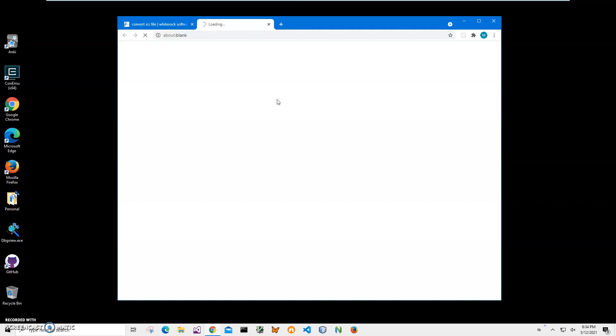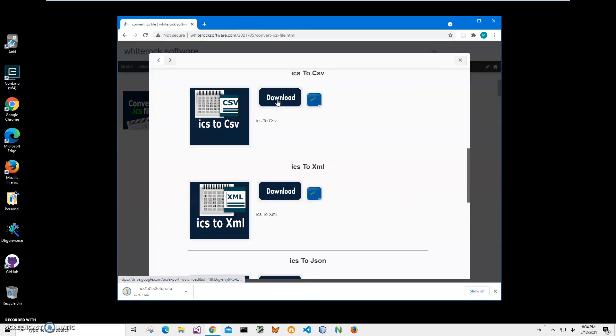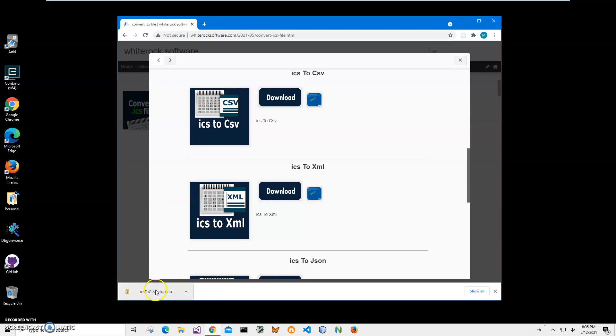I will be recording more videos on ICS applications and ICS files, so if you are interested in seeing more videos please consider subscribing to my channel. You can see the ICS archive has been downloaded on my computer.